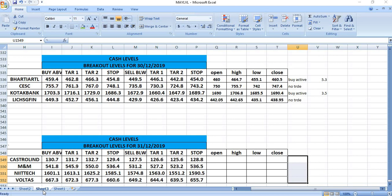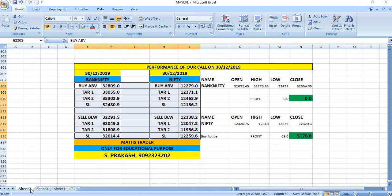On 30/12 we gave Bharti Airtel - the buy was active and gave a profit of 5 rupees 30 paisa. CESC, there was no trade. Kotak Bank buy was active and gave a profit of 3 rupees 50 paisa.